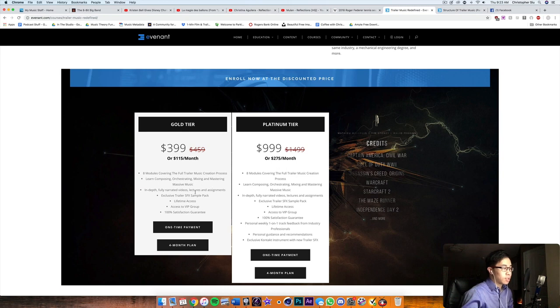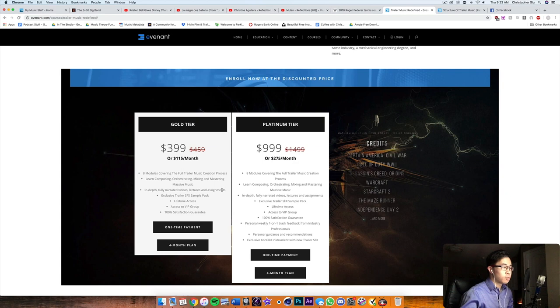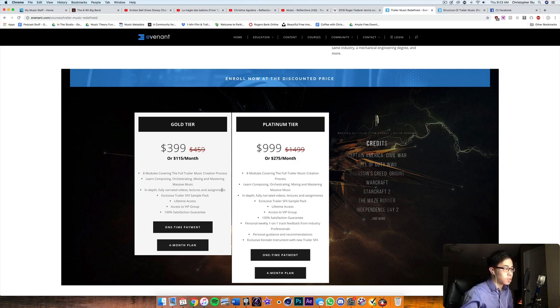And it comes with all the basic core material in the course and you get access to the VIP Facebook group. The satisfaction guarantee, if you don't enjoy the course, you can get a refund. You get all the videos and assignments. So basically everything that I'm about to cover in the course itself.